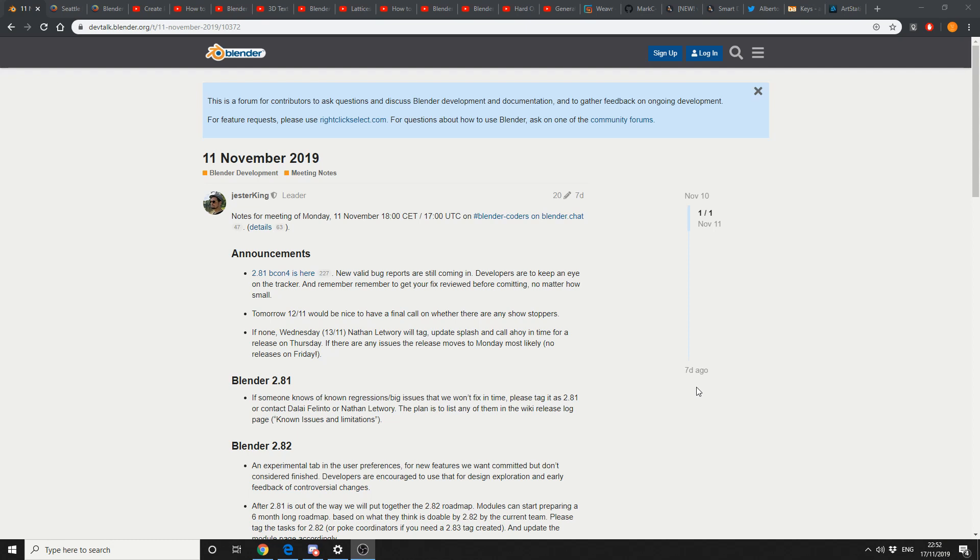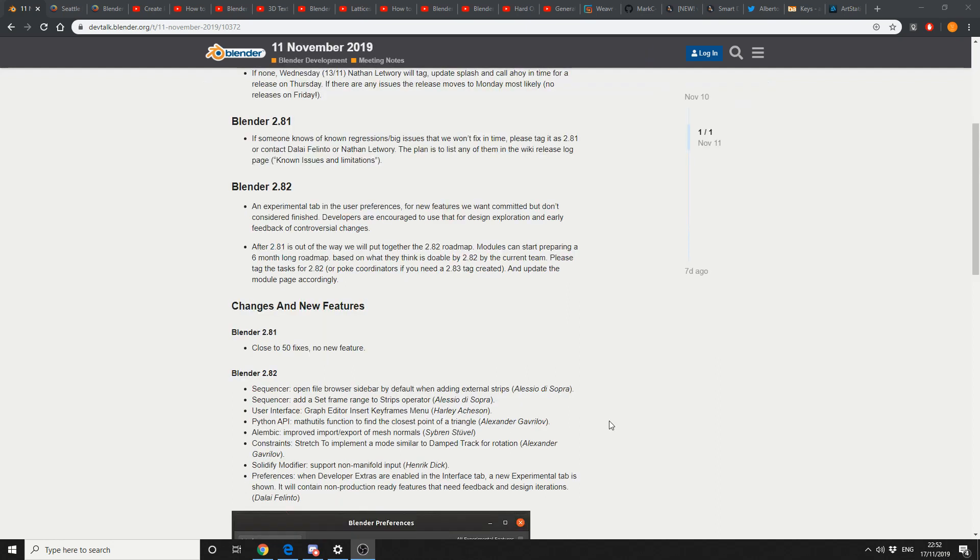Blender 2.81 Beta 4 is now officially here. In terms of Blender 2.81, it does seem they're closing up, fixing bugs, close to 50 bug fixes, no new features, so I don't think they're going to do much in the way of 2.81. They're putting together a roadmap for 2.82, and this is where a general bulk of the work will be going.